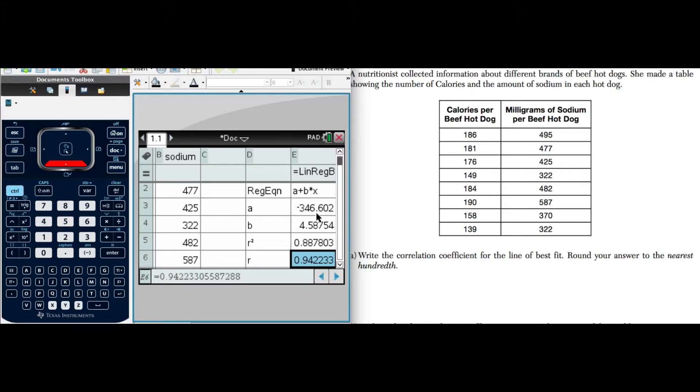Now, explain what that coefficient suggests. For one thing, a coefficient of 94 suggests it's a good fit. But we need to talk about the context of the problem. As the number of calories rise, so do the milligrams of sodium. So we need to give that context to get full credit for this problem.